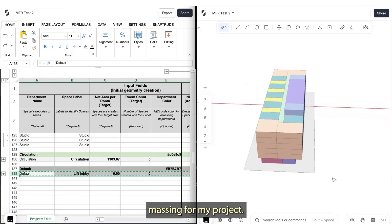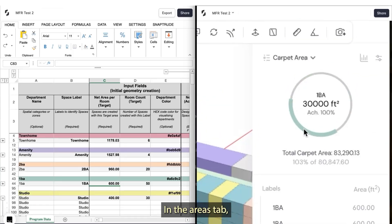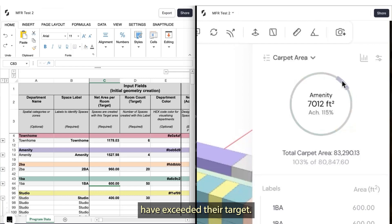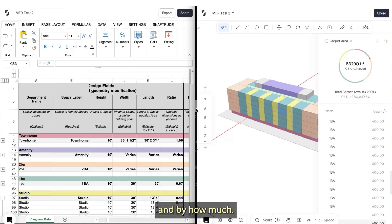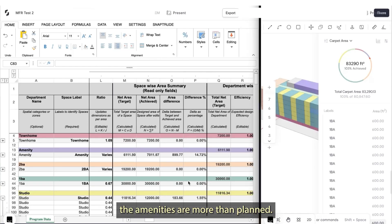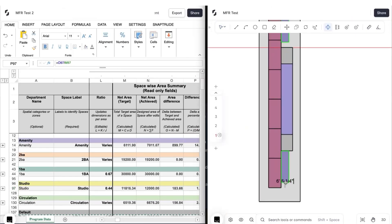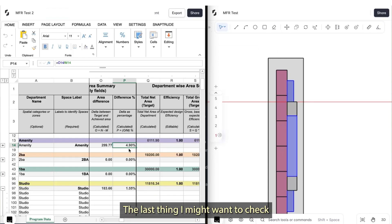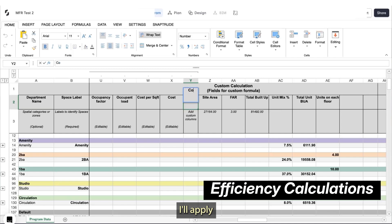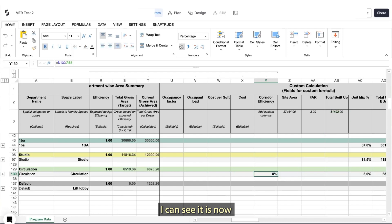Now I have my completed massing for my project. I can go and check how my areas have performed. In the areas tab, I can see my unit mix and what spaces have exceeded their target. I can check in the program mode to see which blocks have exceeded and by how much. I can see the amenities are more than planned, so I'll make some adjustments in the design. Now I can check again how this has affected my areas. The last thing I might want to check is my corridor efficiency — I'll apply my corridor areas divided by the total built-up area and check the percentage. I can see it is now 8.2% compared to the 8% originally planned.